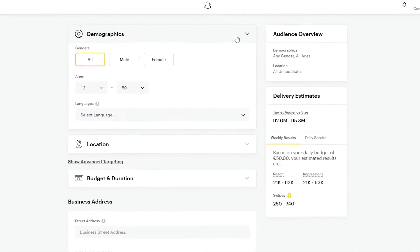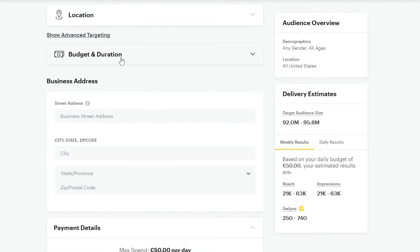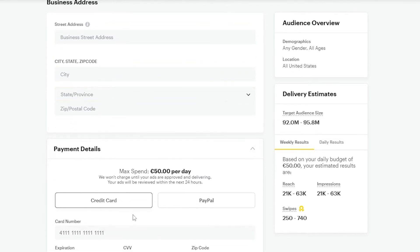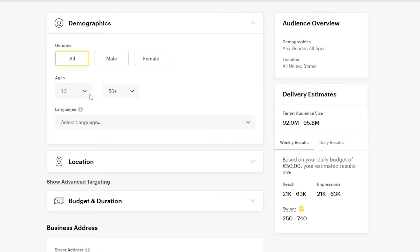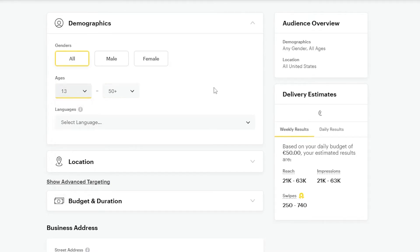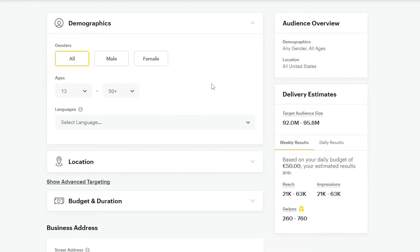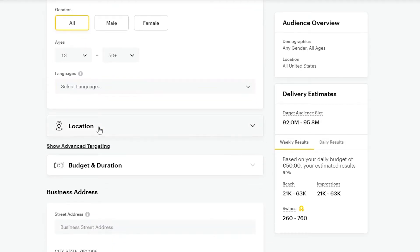Back to setting up your ad — you have Demographics, Location, Budget and Duration, Business Address, and Payment Details. In Demographics, it's important to specify which gender you're targeting — male, female, or both — and the age group. The minimum age requirement is 13 since Snapchat does not allow anyone under 13. You can also add the language of the people you are targeting.